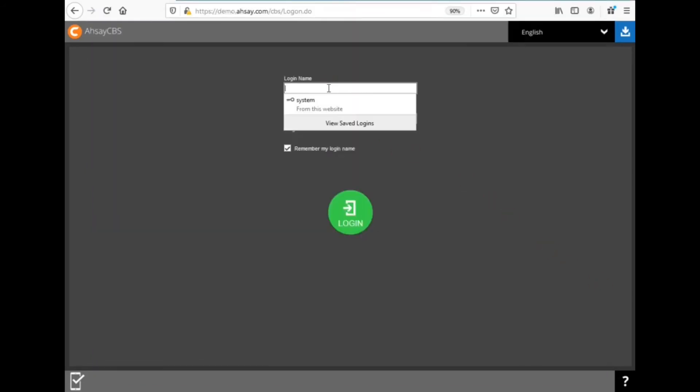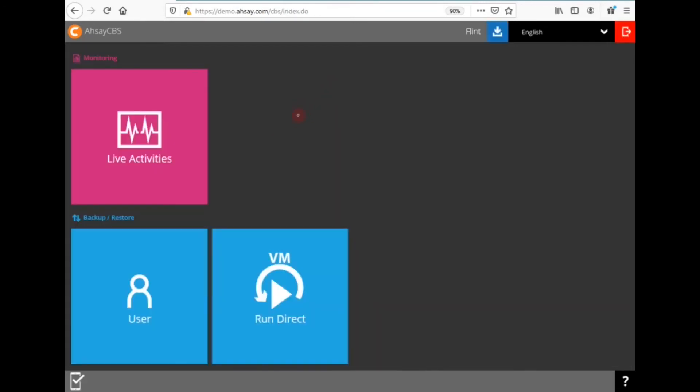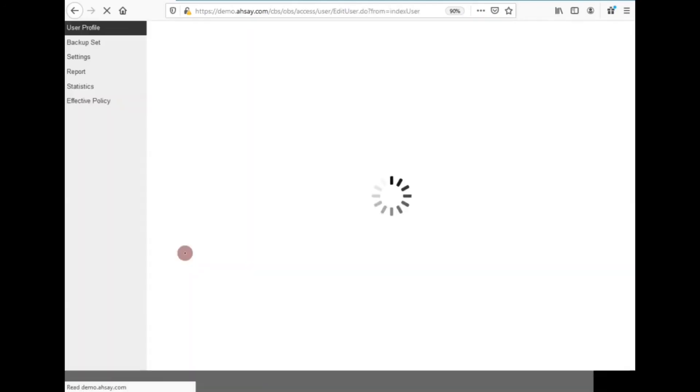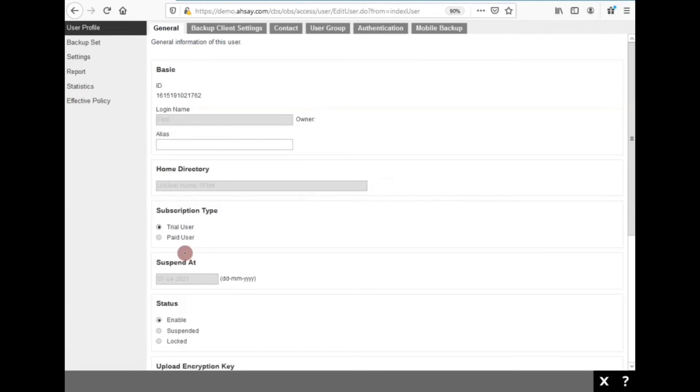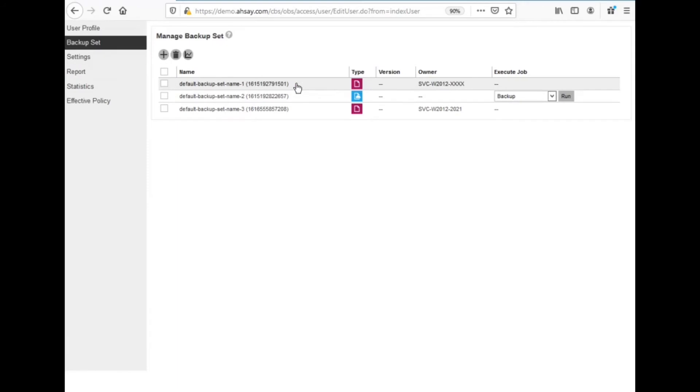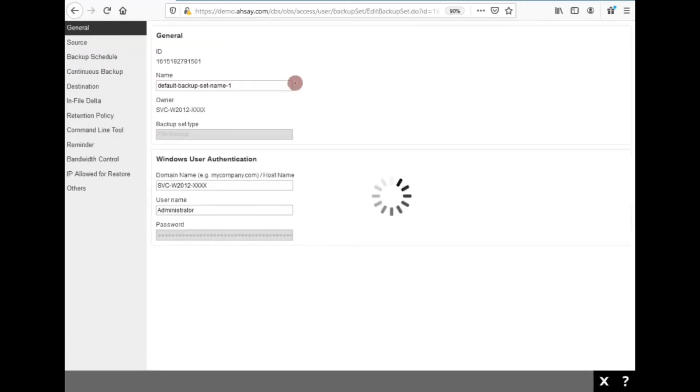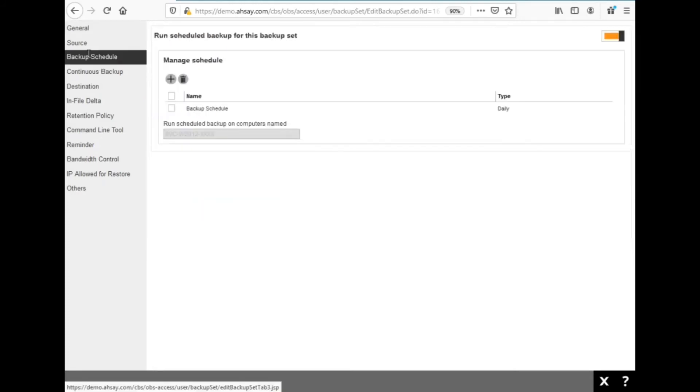Remotely, if you need to check if the owner of a backup set is set correctly, you can log in through the CBS user console. Logging in as my user named Flint, I'm going to click on user, the blue tile. Click on backup set. And then I'm going to open up the backup set job. As you can see, the owner is set correctly to XXXXX. Under general, the owner. Under backup schedule, run schedule on this computer.